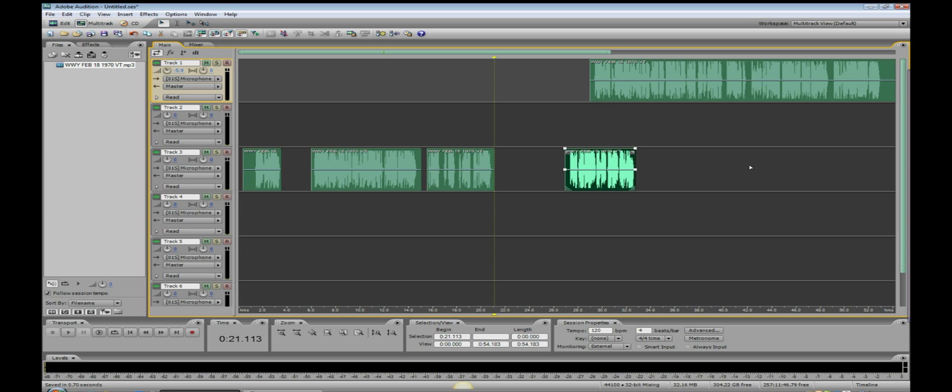That is not my preferred method of cutting up audio and using it in a multi-track session. Next video, I'll show you my preferred method.